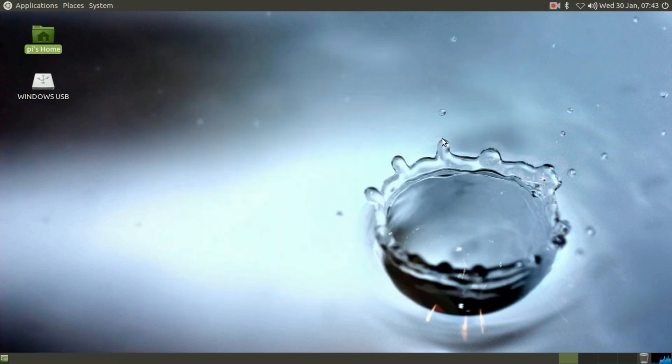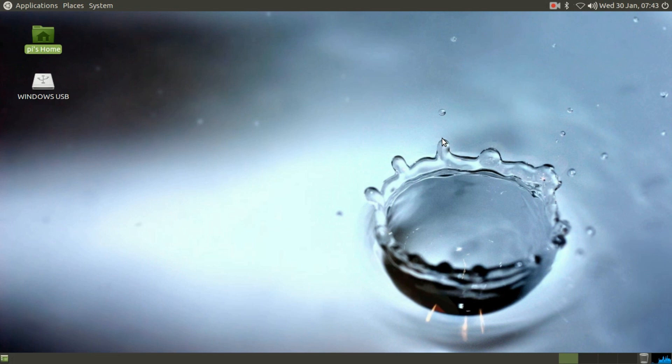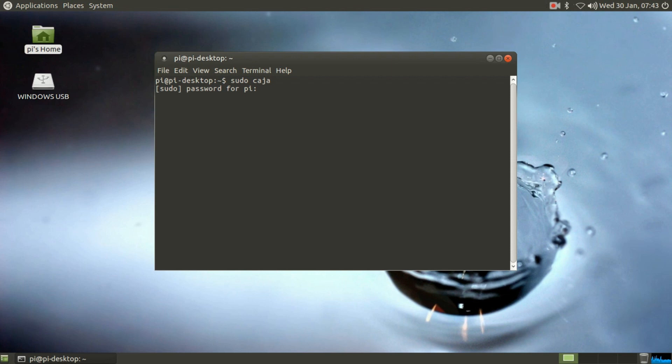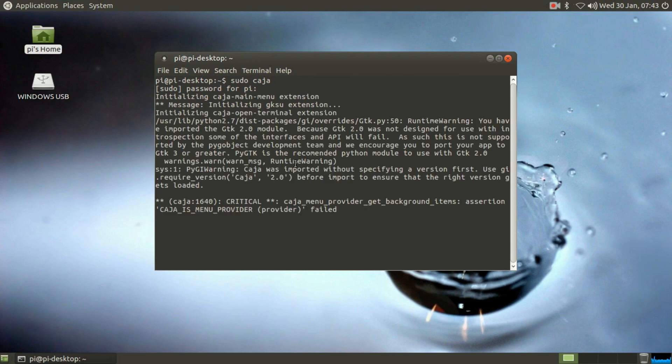Okay, there is the terminal - Control Alt T. Now we need to type in sudo, that is sudo caja. Caja is our file manager in Ubuntu MATE, so we will just need to enter the password.